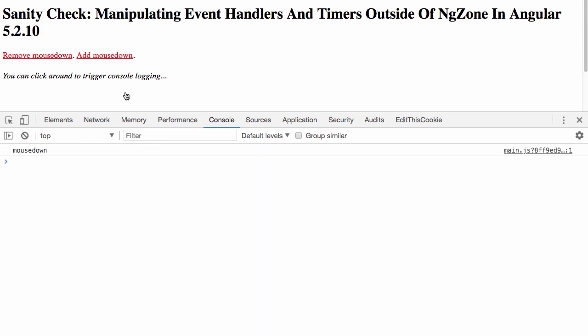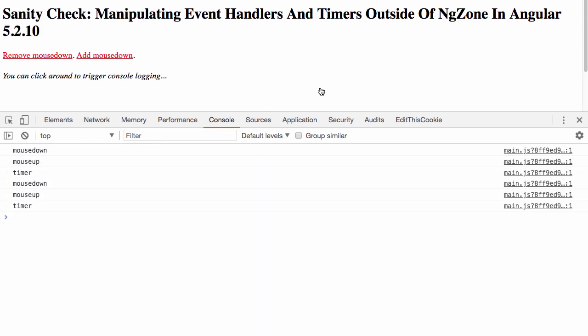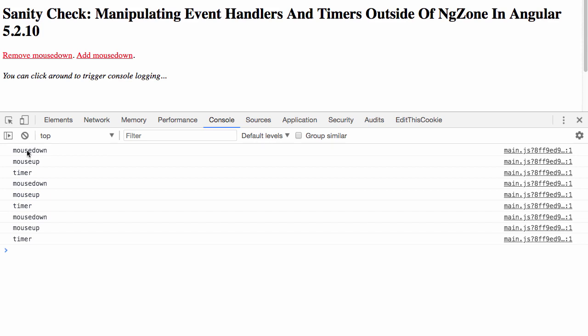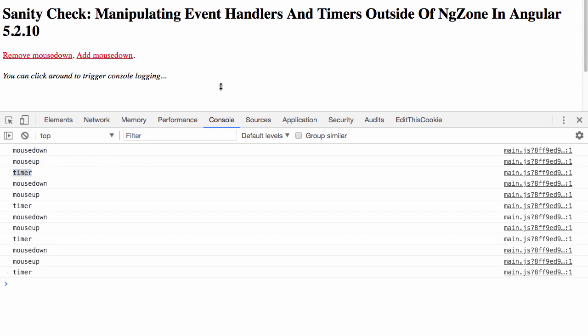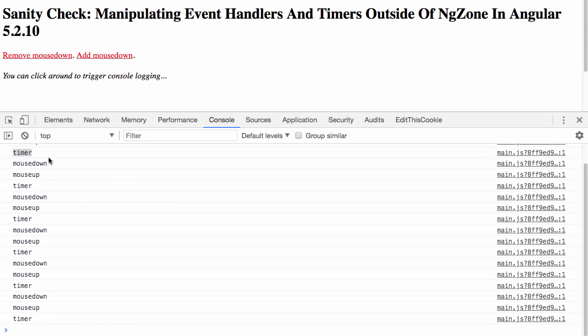Now, as I click around, what you can see is that I'm triggering my mouseDown, my mouseUp, and my setTimeout callback. But what you'll also see is that there is no subsequent ndDoCheck.